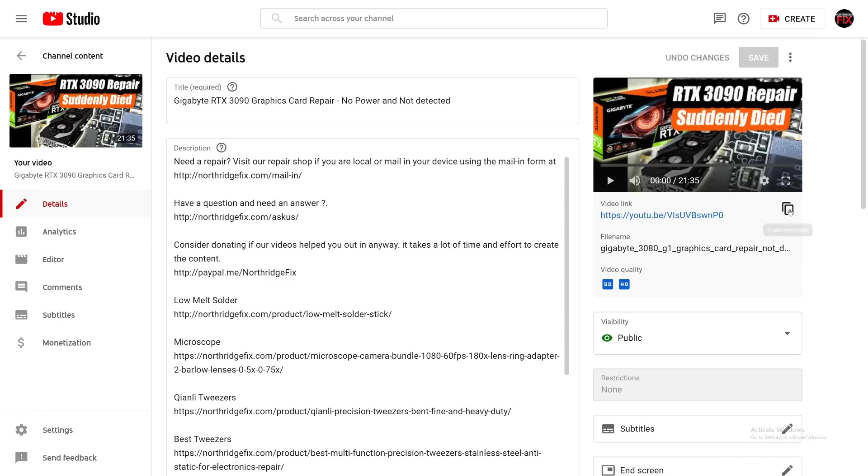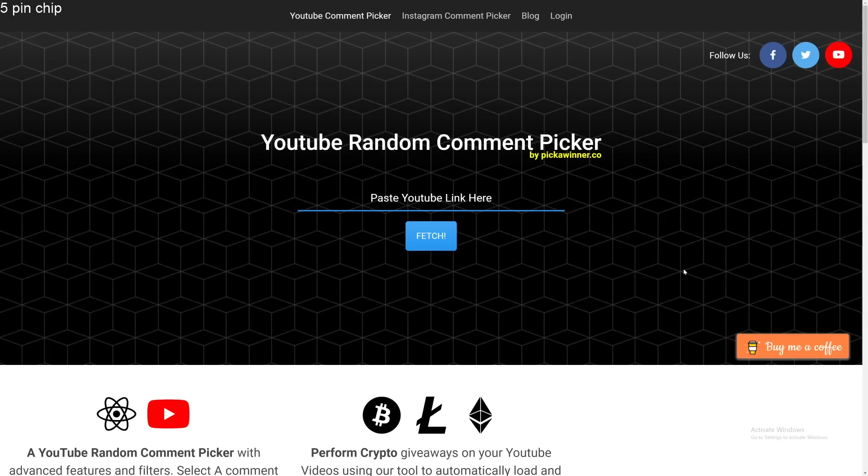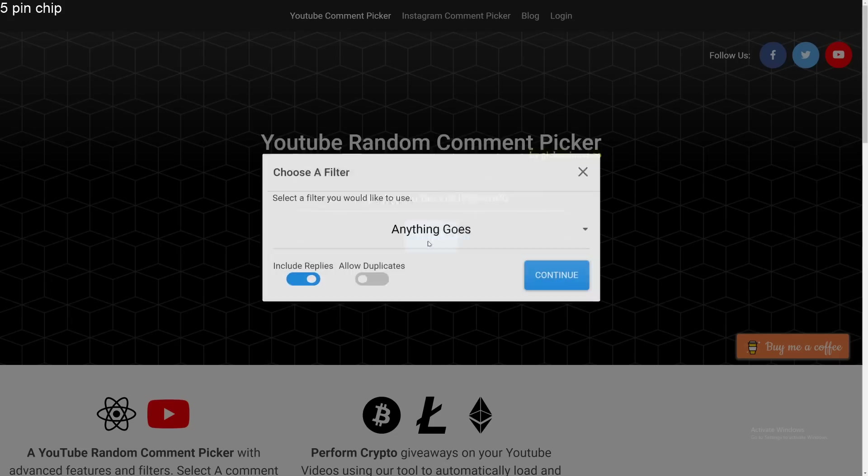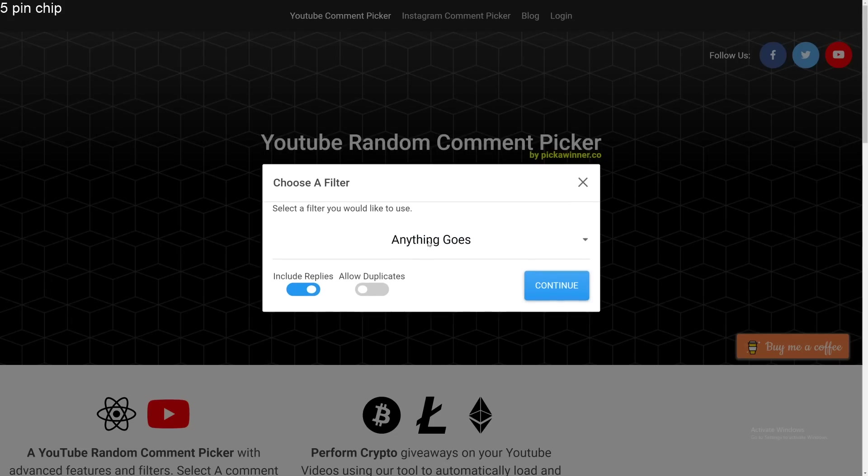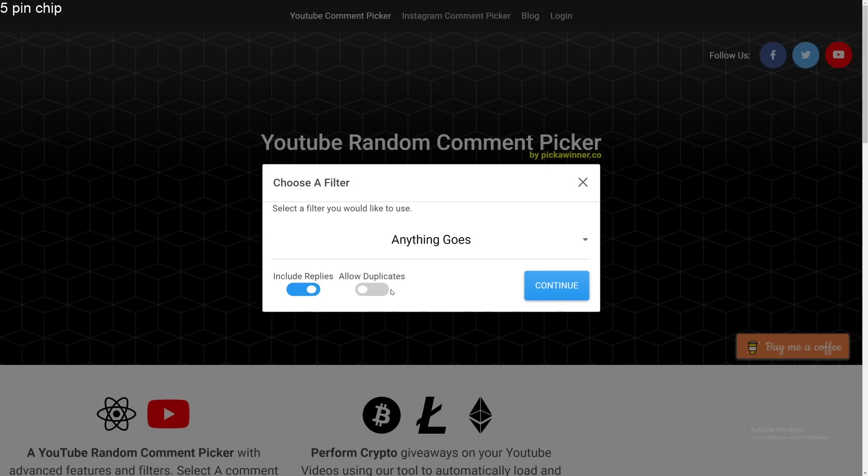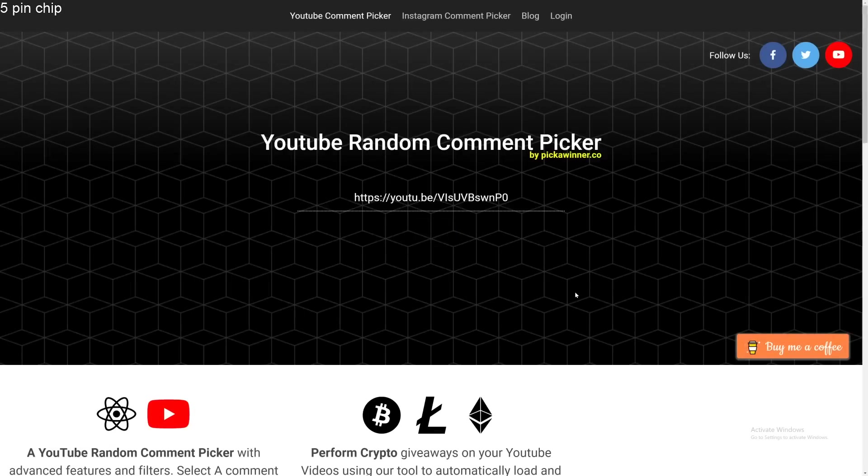And we're going to copy that link. And now we're going to go to a website called pickawinner.co. And we're going to paste that URL of the video. Fetch. And now include replies. Yes, we're going to include replies. Allow duplicates. No. So if you are a person who commented 10 times, 20 times, you're only going to be seen as one person. Okay. And continue.